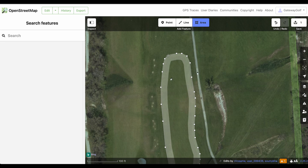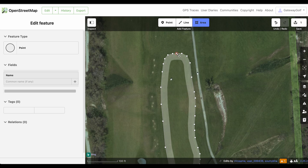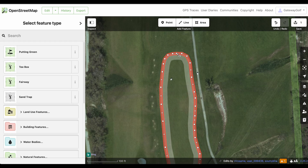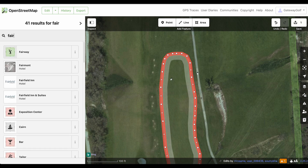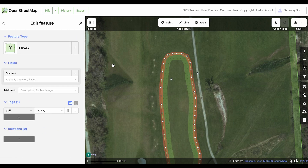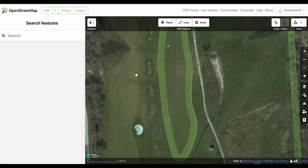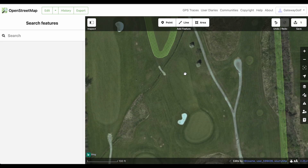Once I get all the way around this shape, I just click the starting point again and it closes it. You see it draws that red line around it. Now you can label what that type is. Some options I've used previously come up, but you can also just start typing in the box. If I type 'fairway,' this will narrow it down to the fairway option. I tap that, and now that box is drawn on it as a fairway.